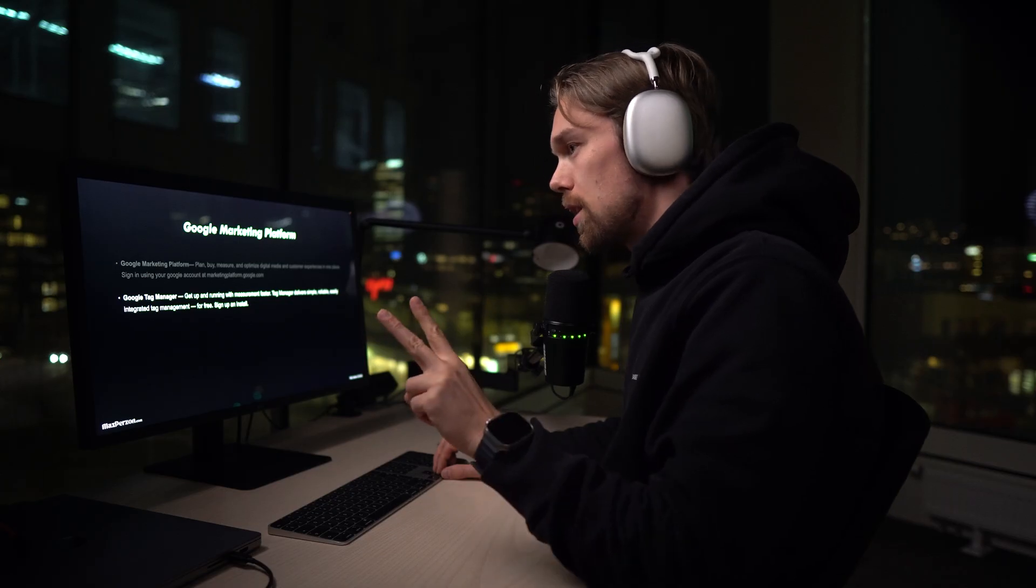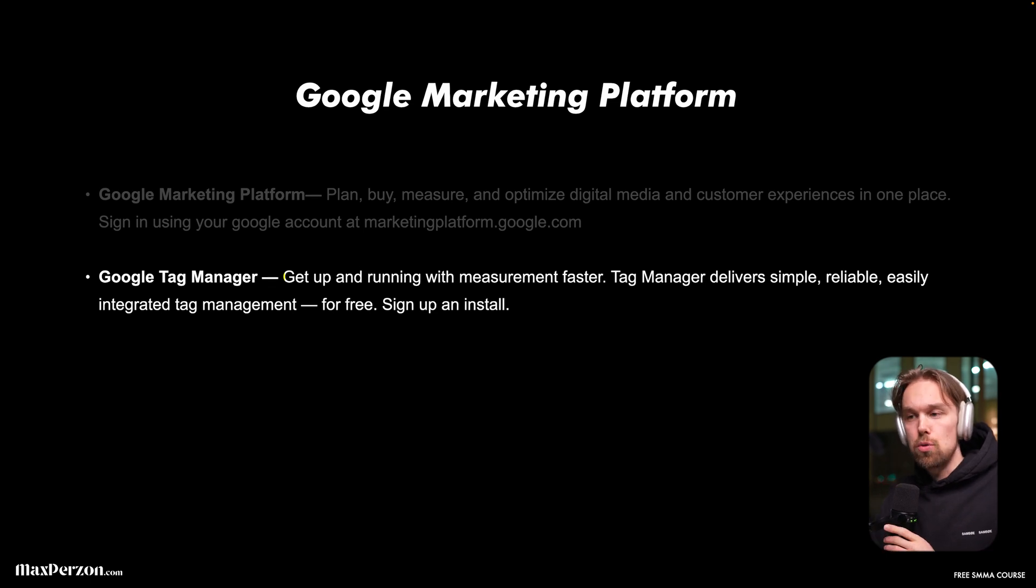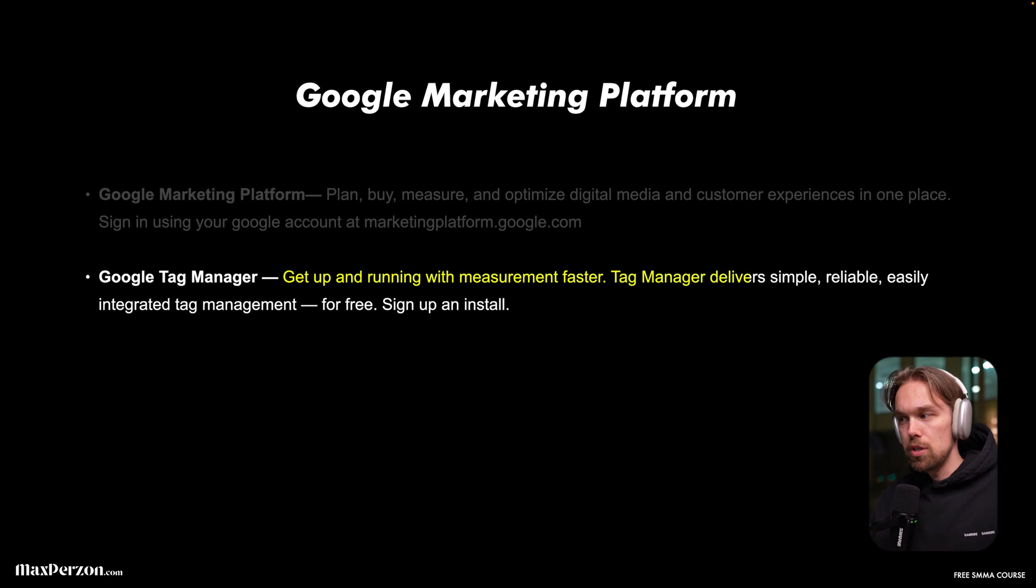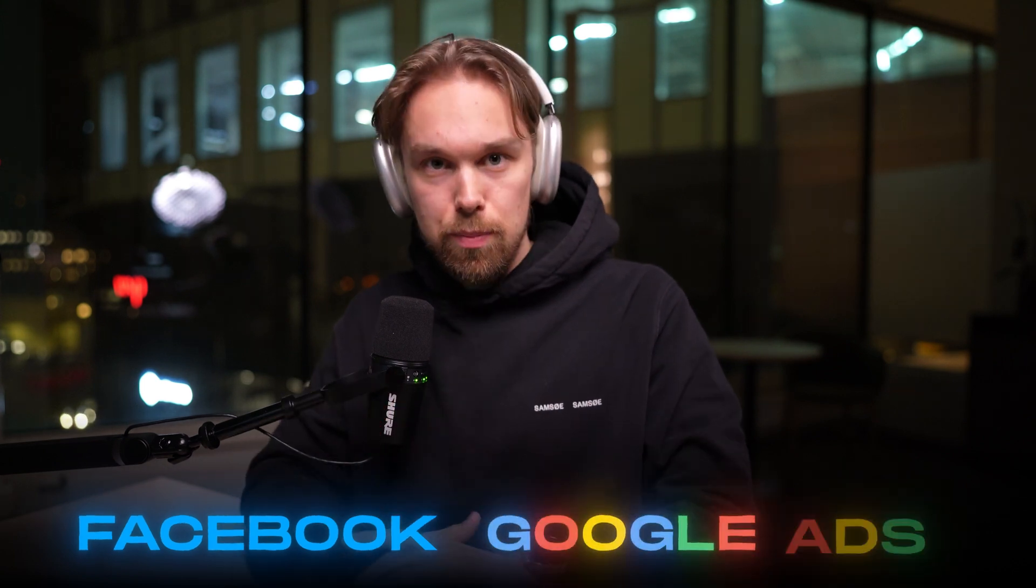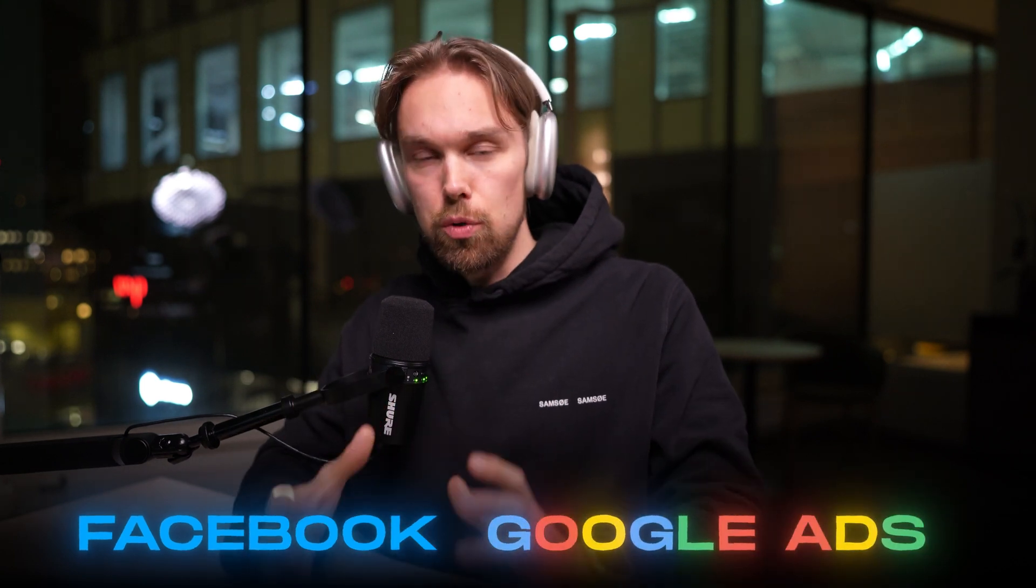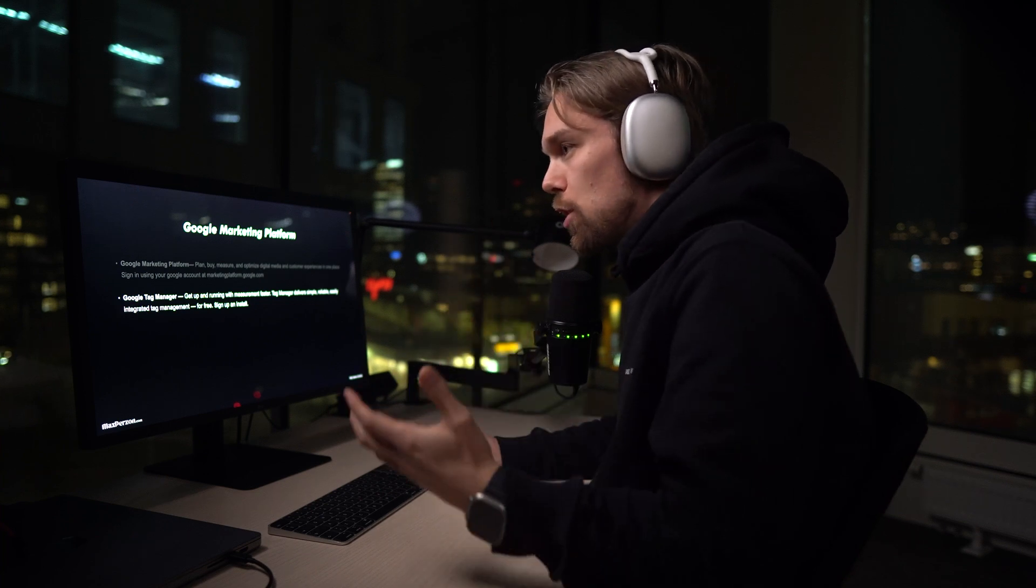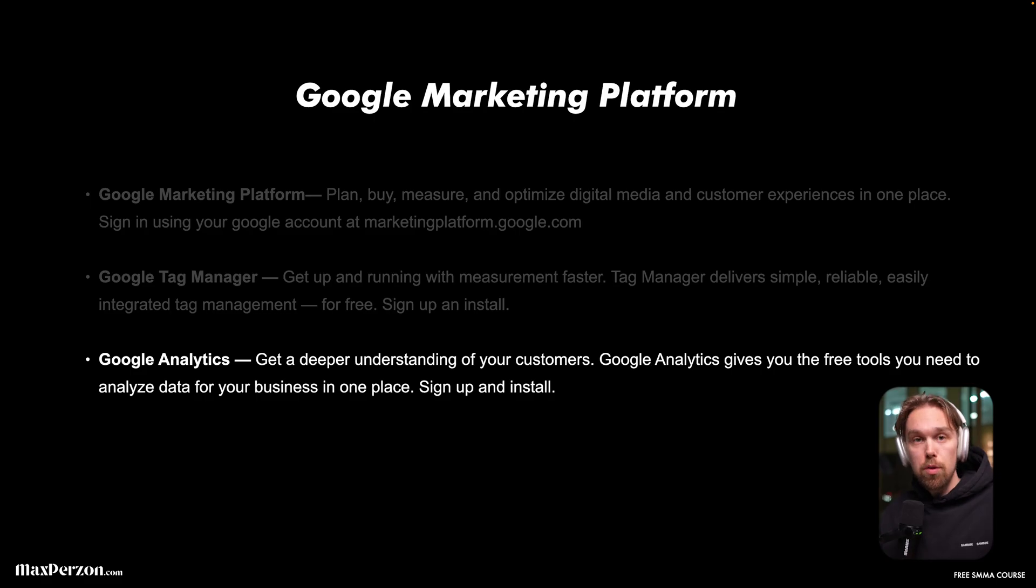The two things that we're going to fix today: first, the Google Tag Manager. Get up and running with measurements a lot faster. Tag Manager delivers simple, reliable, easily integrated tag management. It's free to use and we will sign up and install it. So the Google Tag Manager is basically the tool we're using to make sure we can install all the pixels that we need on our website, for example, the Facebook pixel or the Google Ads pixel. We're going to start doing this in the next video so that we can do simple retargeting and track our measurements when we actually start to run ads.